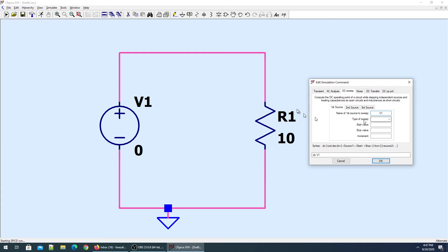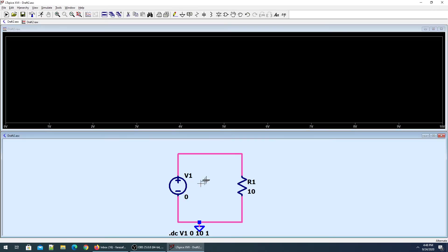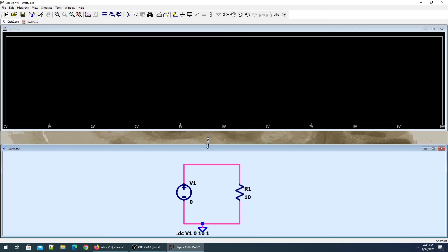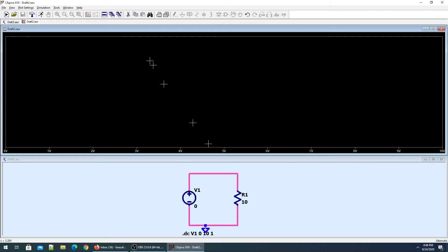The name of source to sweep is V1. The type of sweep is linear - we have octave, decade, and list. My start value is zero volts, stop value is 10 volts, with an increment of 1 volt.